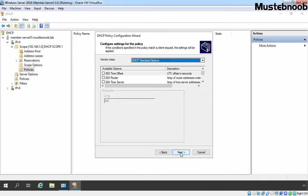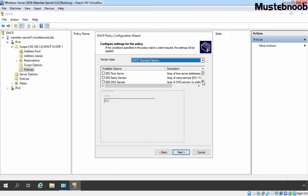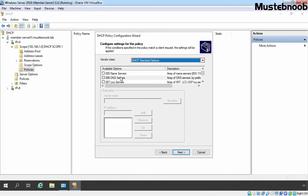If you want to configure any additional scope options for this policy, you can. But at scope level, already we are providing router's IP address, DNS server's address and our parent domain suffix. But to test this policy completely, I am going to add one more DNS server's address. And that's why I am going to select 006 DNS servers.